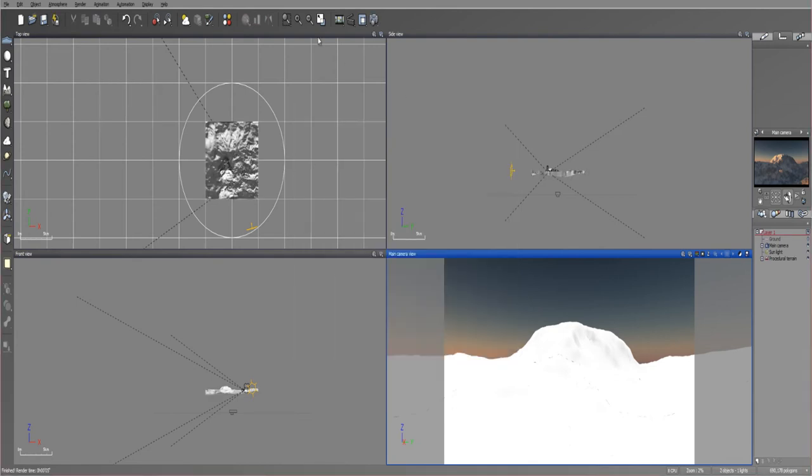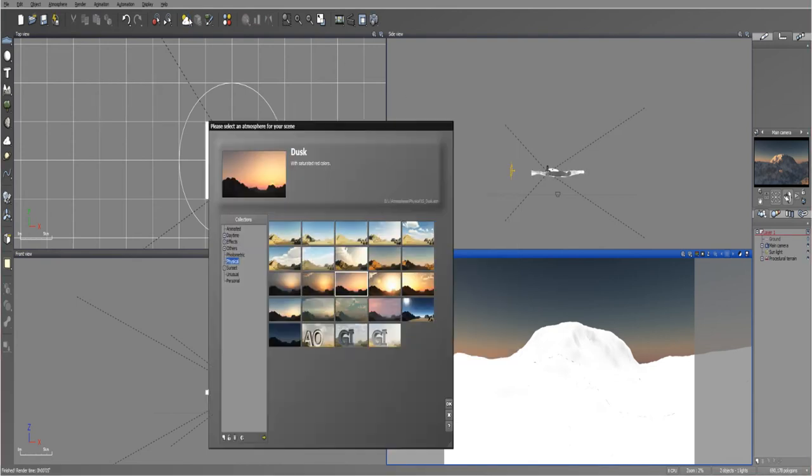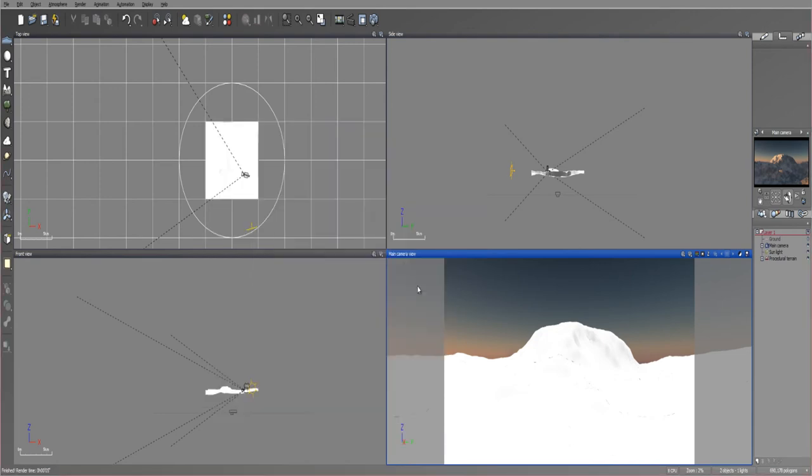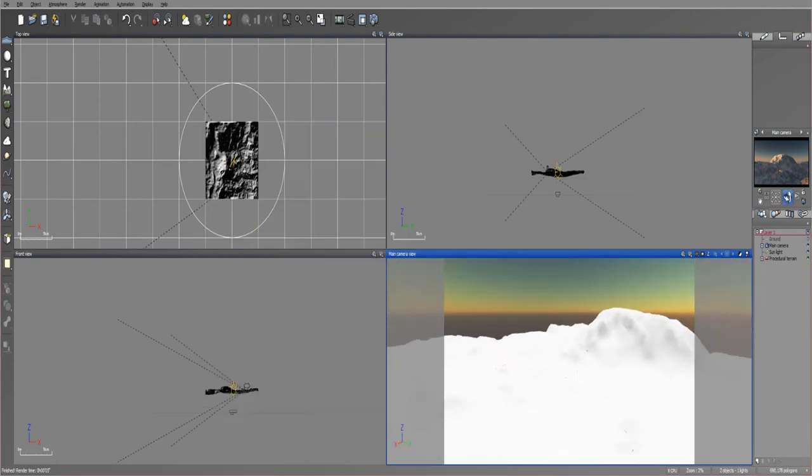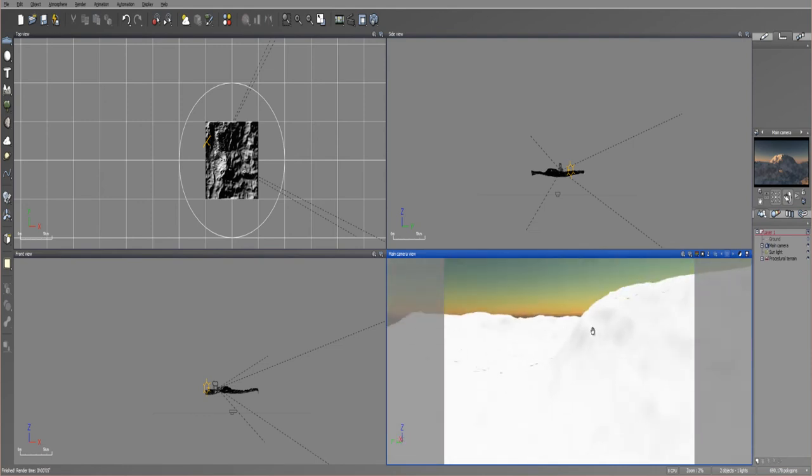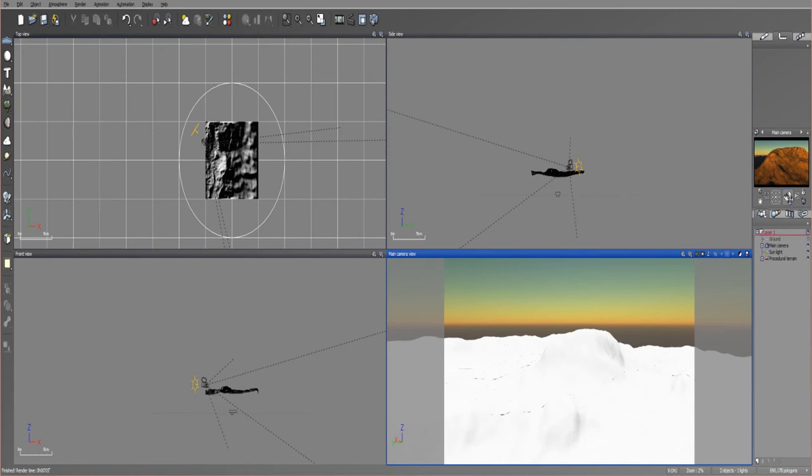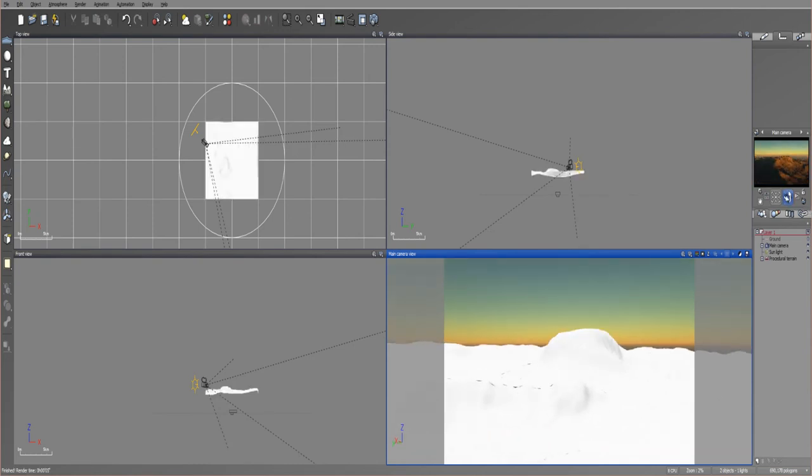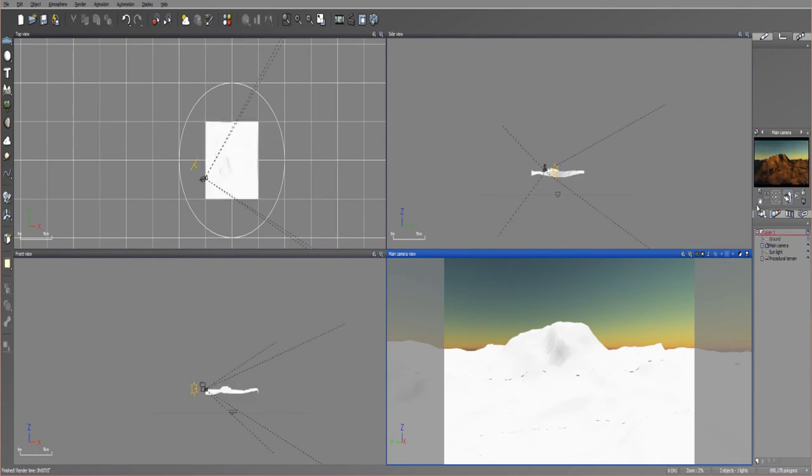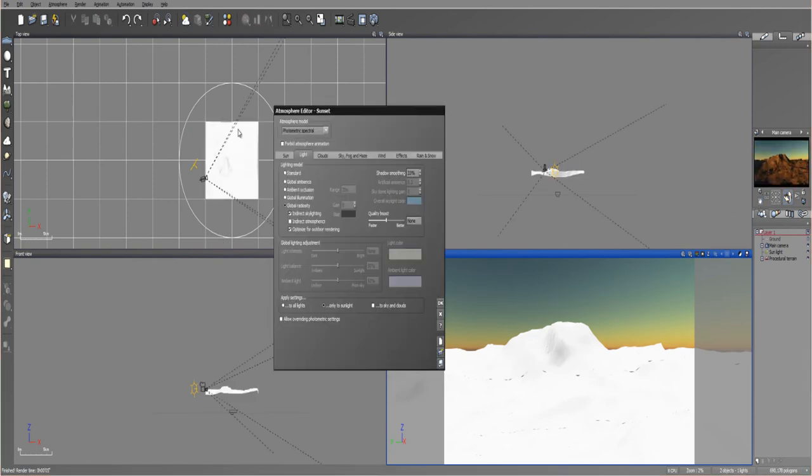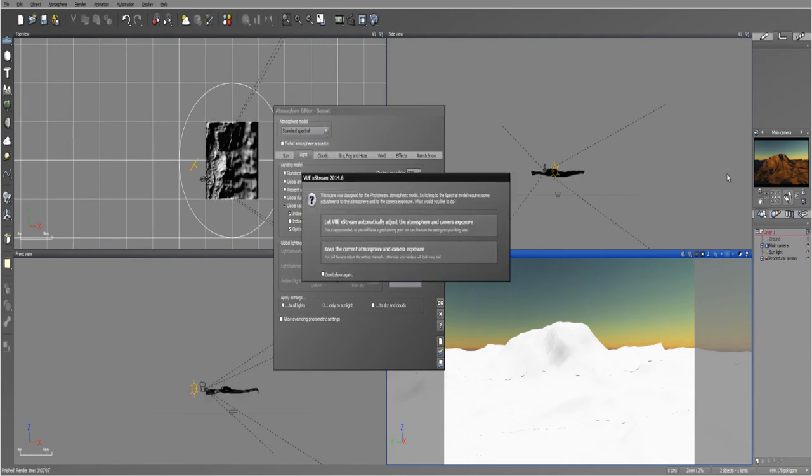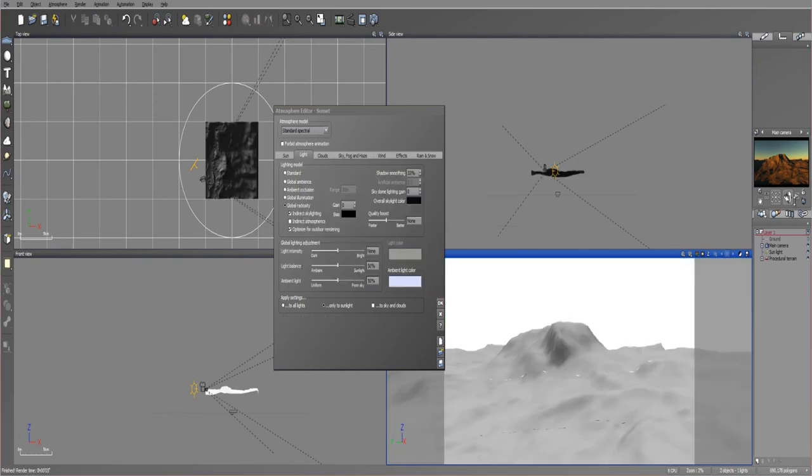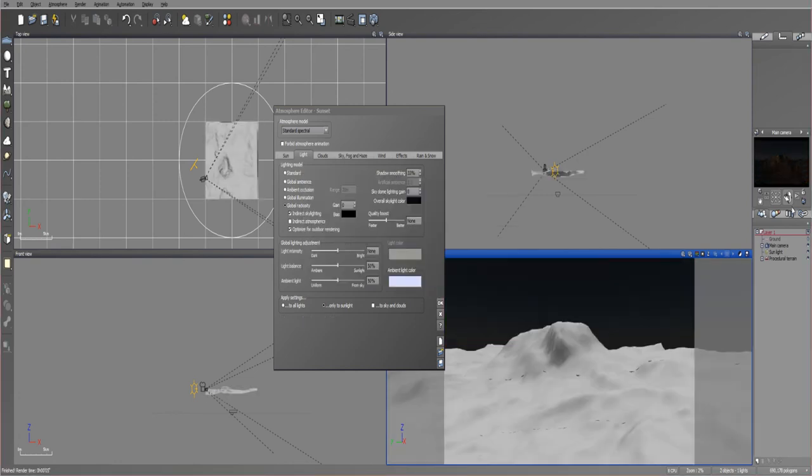So maybe what we can do or what I can do is I can load up a photometric. Let's just go up the sunset again, come back around on this side of the mountain. Oops, that way. Right there. Is that where I had it? Somewhere around there. And maybe what we can do is convert this to a standard spectral. This scene was designed for the photometric atmospheric model. Switching to the spectral model requires some adjustments to the atmosphere and to the camera exposure. What would you like to do? You can keep the current camera, the atmosphere settings and the camera exposure or you can let Vue adjust them. So let's let Vue adjust them. And this is what we get. Something really dark.